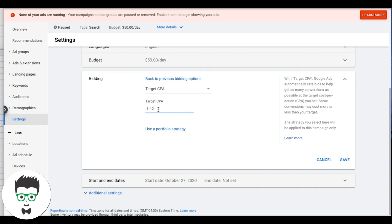I use Target CPA pretty frequently — it's a great strategy. But a small tip: you have to have conversion data in the Google Ads account before you use this. This is not for a brand new campaign. You need at least 30 days of running with at least 20 conversions in the account for Google to have some data to work with to start auto bidding.